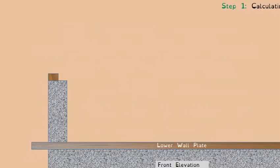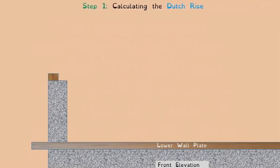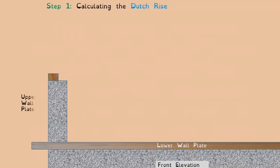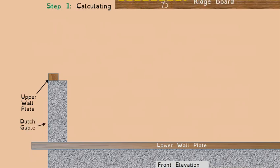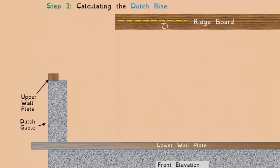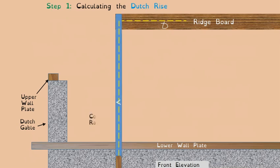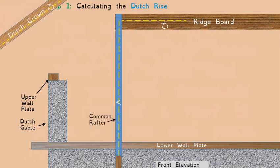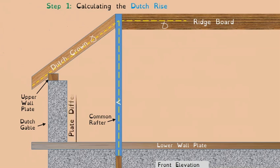The first slide sets the scene with the gable front elevation view. You can see the upper wall plate on top of the gable, a lower wall plate for the main roof, the ridge board coming into the screen, common rafters on either side against that ridge board, and finally the Dutch crown itself dropping into place.